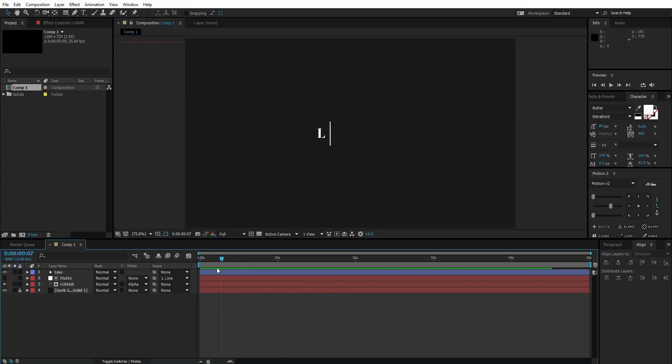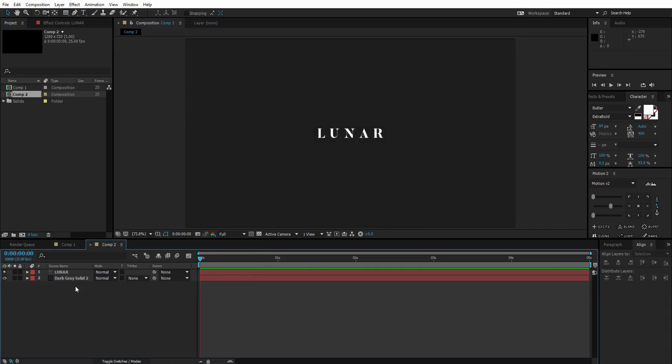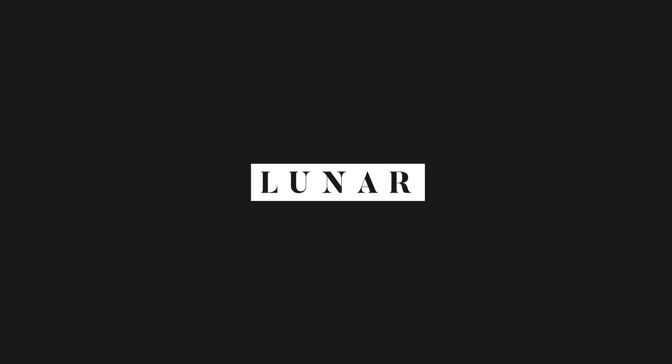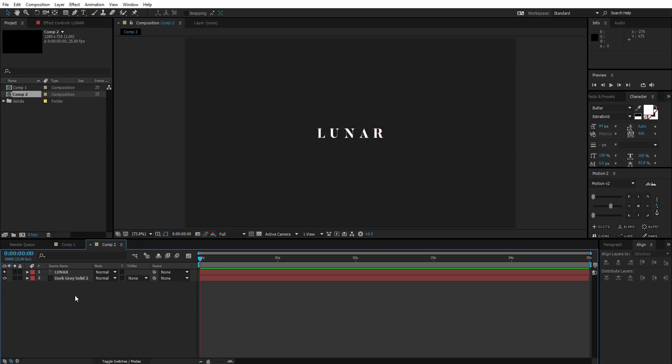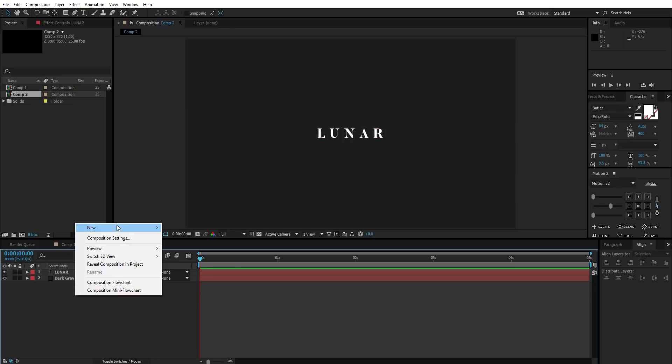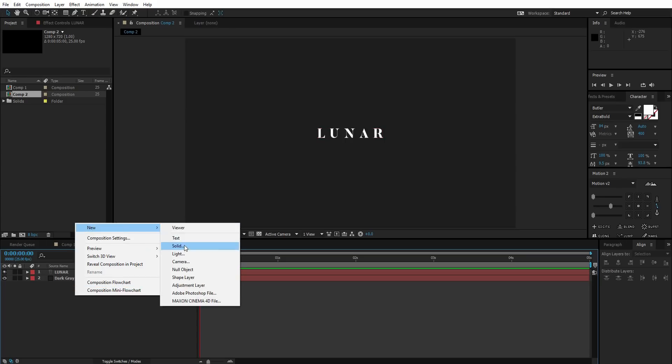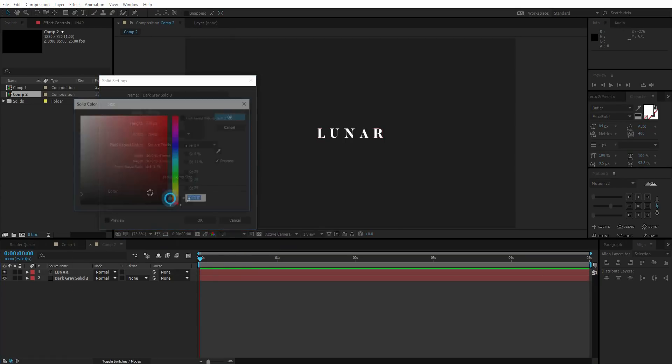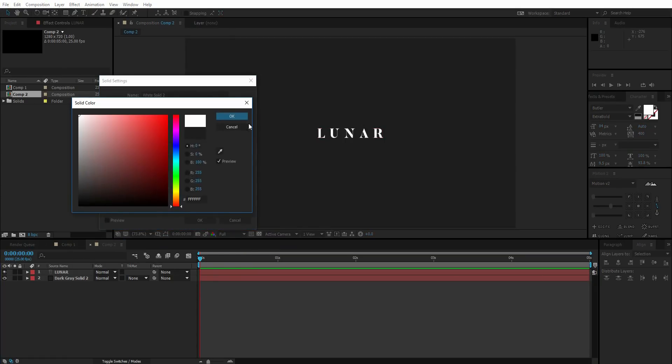Here I am in another comp and I'm going to create a bit different animation here. I'm just going to create this animation right now. For that, I'm going to create a new solid layer.